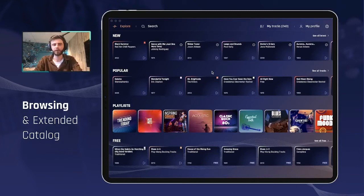You can see here I'm on the homepage which we call Explore. There are quite a few sections which we will dive into straight away.